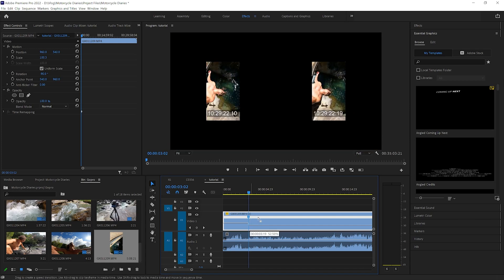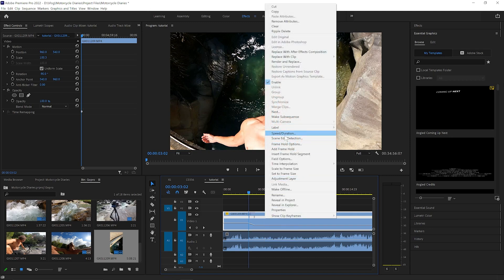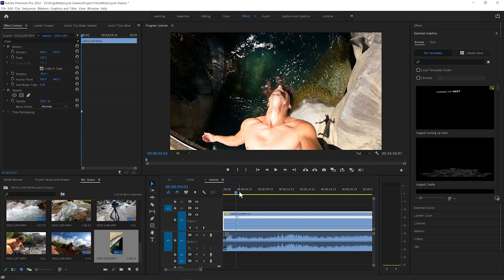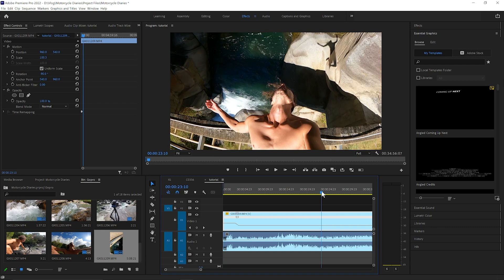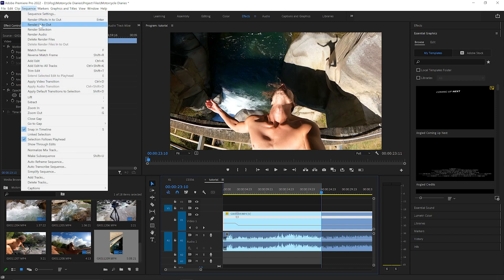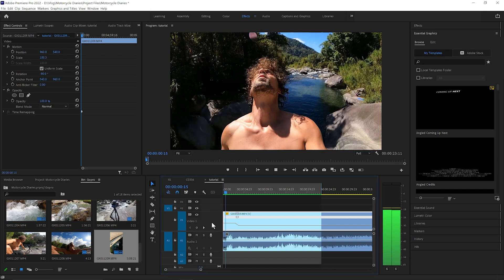I'm going to widen this a little bit so it kind of smoothly ramps down. Then the key thing is to right click, go to Speed and Duration, and change the time interpolation from Frame Sampling to Optical Flow — this is where the magic happens. Hit OK. Now in order to watch what you just did, you're going to have to render it. Optical flow is super intensive on your computer, so I set an in and out point around where I want to watch, render it, and then check it out.